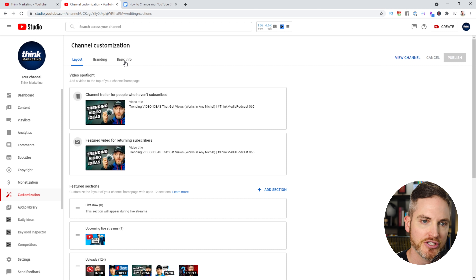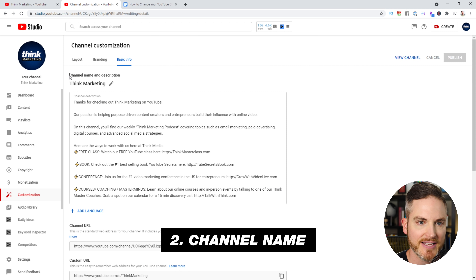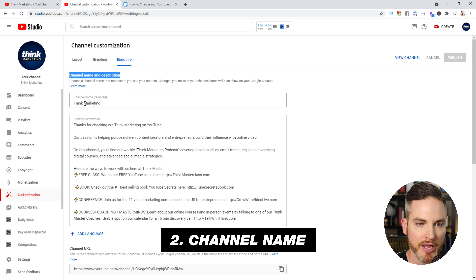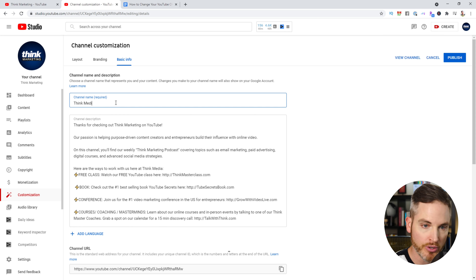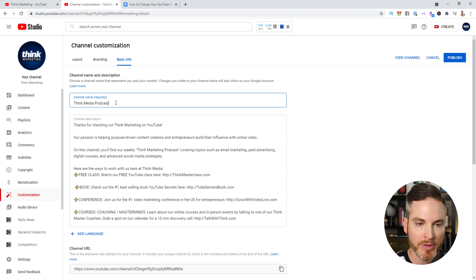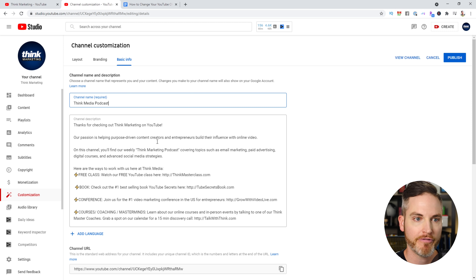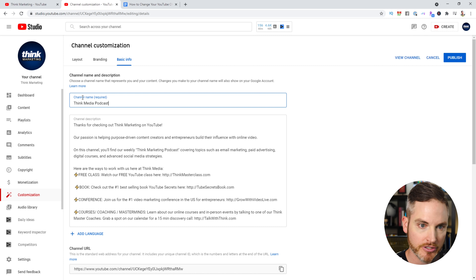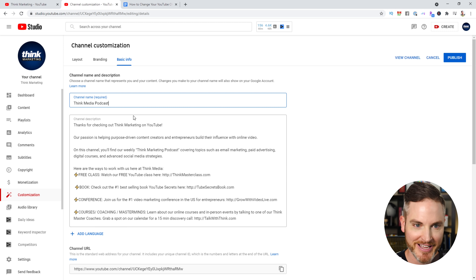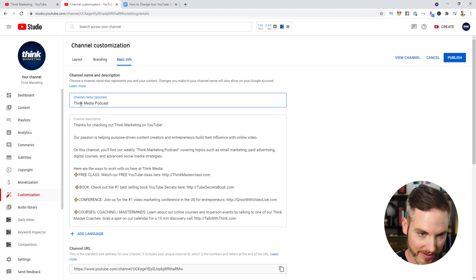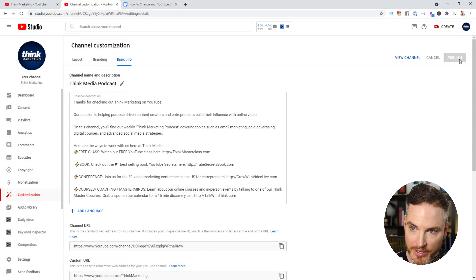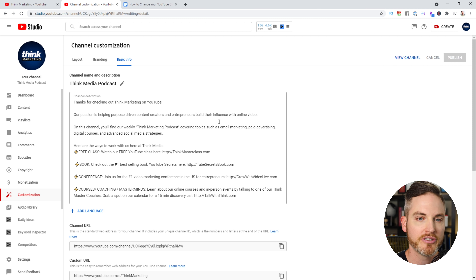Inside of here, go to Basic Info. Right at the top it says channel name and description. Click Edit Channel Name and change it to the new name you want. We are shifting our second YouTube channel from Think Marketing to the Think Media Podcast channel, so you simply type in Think Media Podcast, make sure you have the right spaces and every detail, then click Publish and you are good to go.